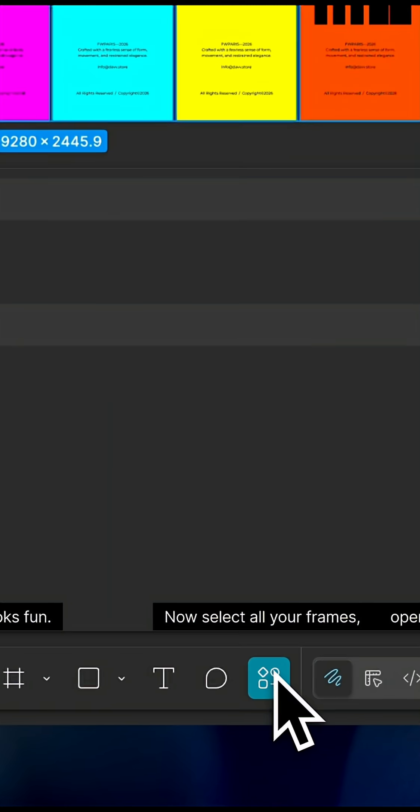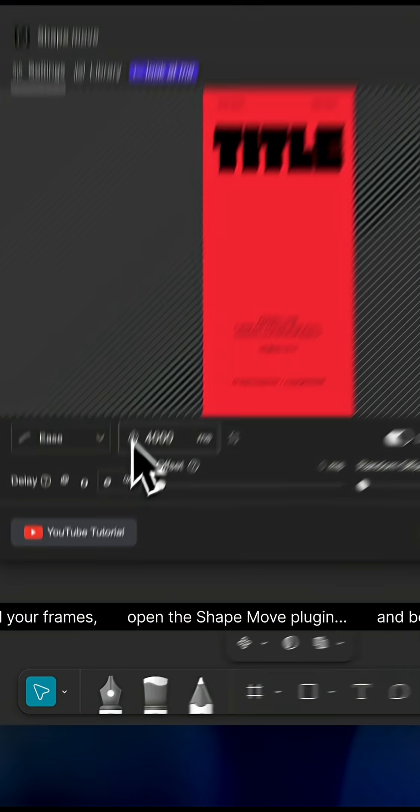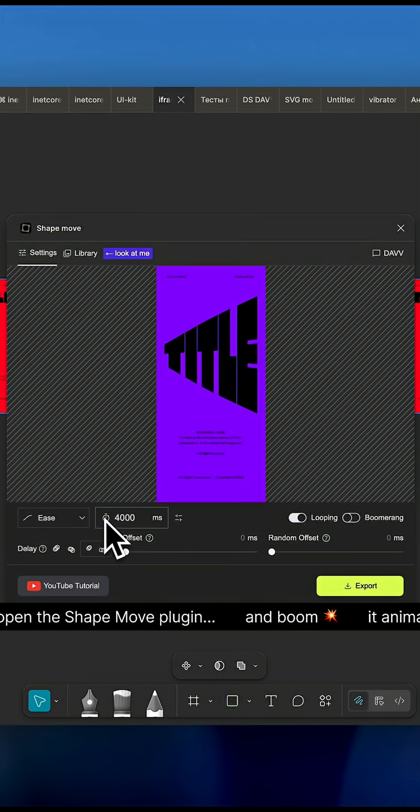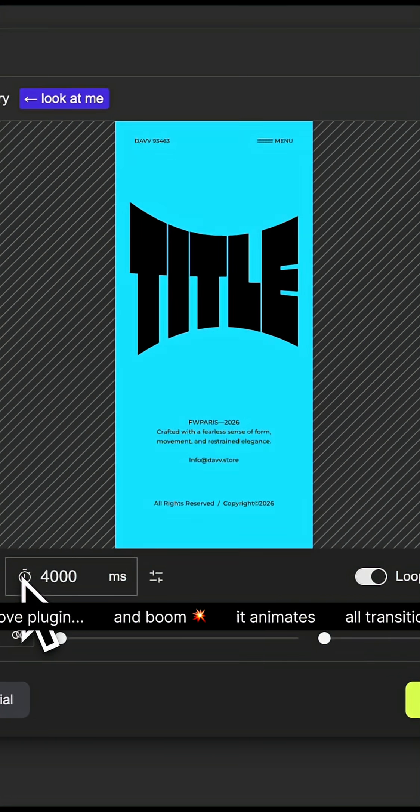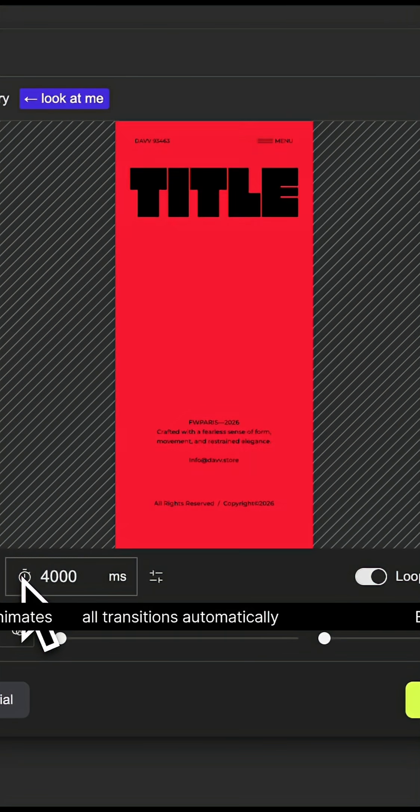Now select all your frames, open the Shade Move plugin, and boom, it animates all transitions automatically.